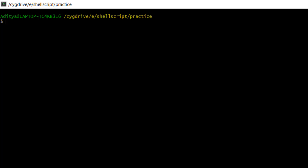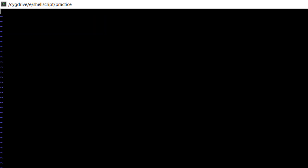To explain what that means, I am going to create one file called data.txt. Here I am going to add names: Aditya, Aditya, Rohan, Rohan, Mohan, and again Aditya, and one more name Rohan. Now save it.